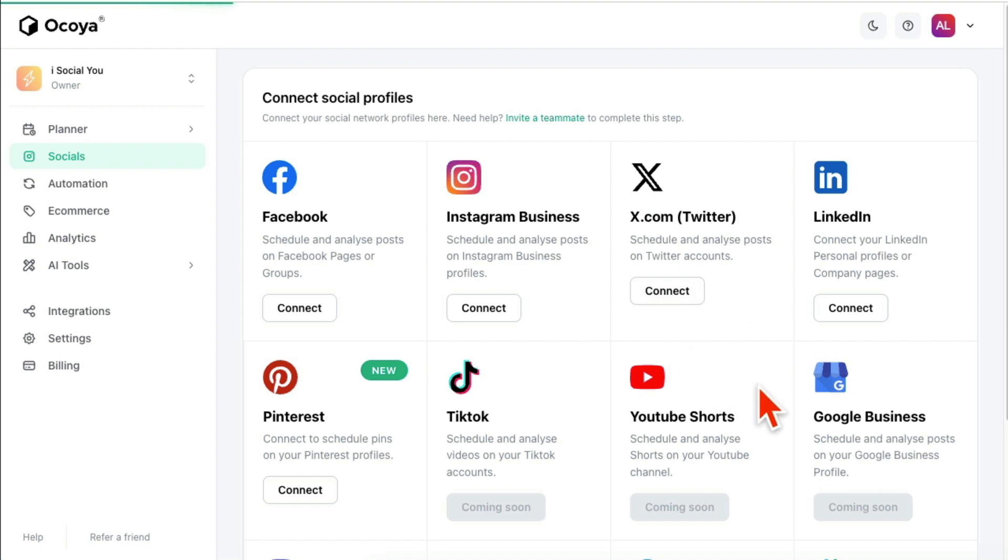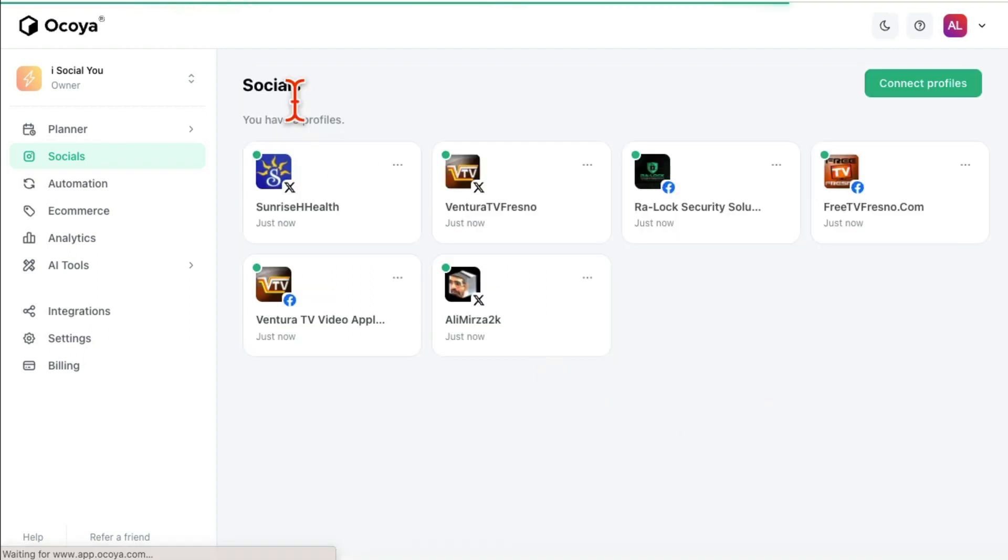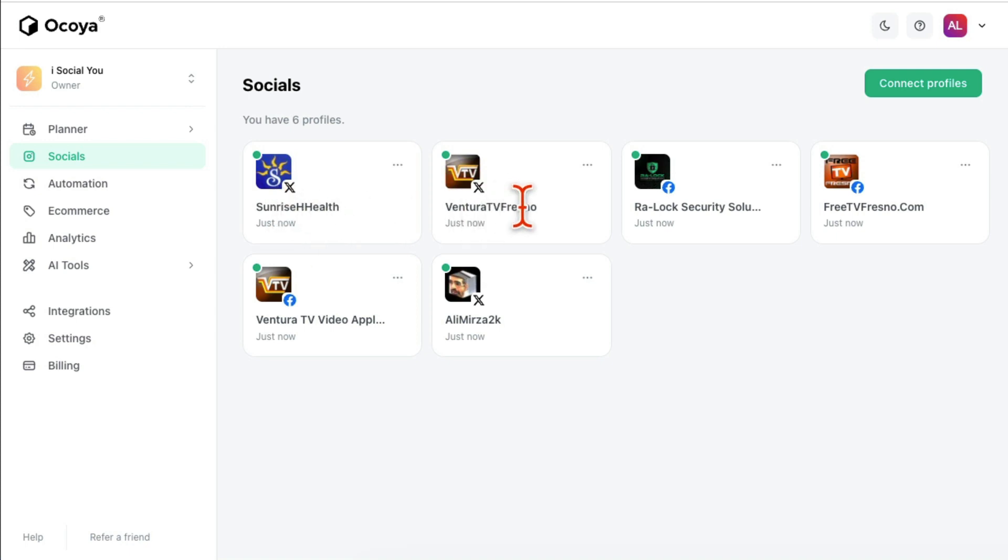If I go back, here are some of the channels that I have added on Ocoya. Here you go, so I have some X accounts or Twitter accounts, some Facebook pages and so forth. Alright, so that's your step number one.